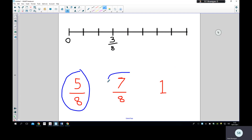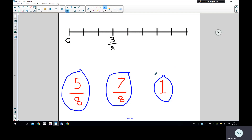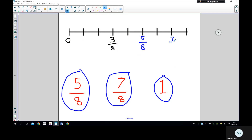In this example I've been given three fractions to place on the number line, so I have to decide where they go. I can clearly see it's eighths — let's check: one eighth, two eighths, three eighths, four eighths, five eighths, six eighths, seven eighths, eight eighths. We need to remember to put the denominator as well, because there are eight parts altogether. So five eighths, six eighths, seven eighths, and finally one whole, which is equivalent to eight eighths.